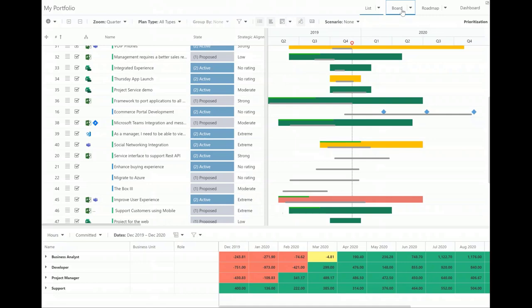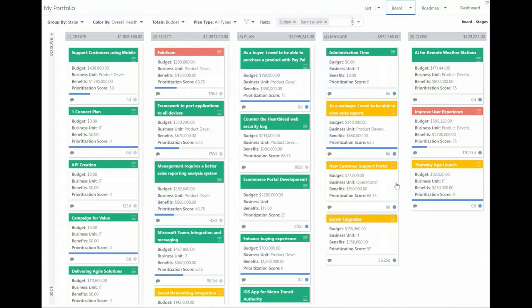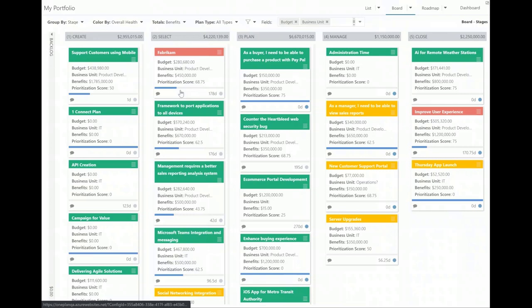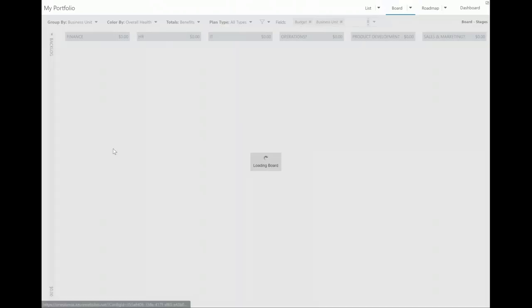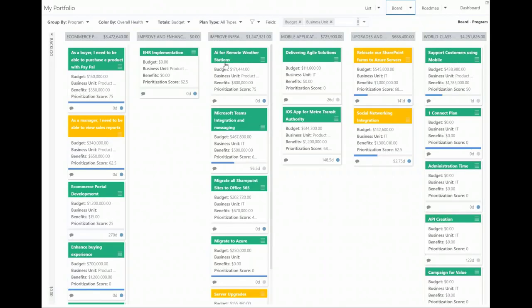Also here within the portfolio analysis module, I can flip over into my Kanban board. This isn't a Kanban board of tasks and backlog items — this is a Kanban board of my actual projects slash epics. So I can visually see all of these higher-level projects and what status they're in. I have it colored by overall health: red means off track, yellow means at risk, green means on track. You can do things like totals — right now I'm totaling up budget at the top, but maybe instead I want to total up benefits. You can flip these on the fly, and group them by business unit, by program, or whatever you might want.